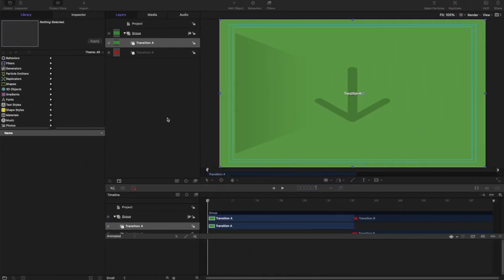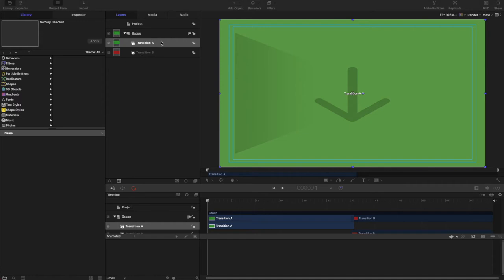Okay, so when you make a transition, we're going from video A to video B, and Motion automatically gives us that in this template, but it puts them in a single group.